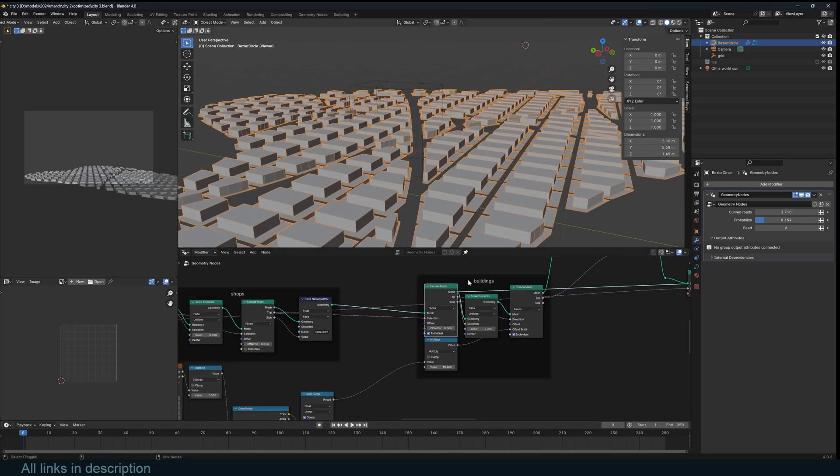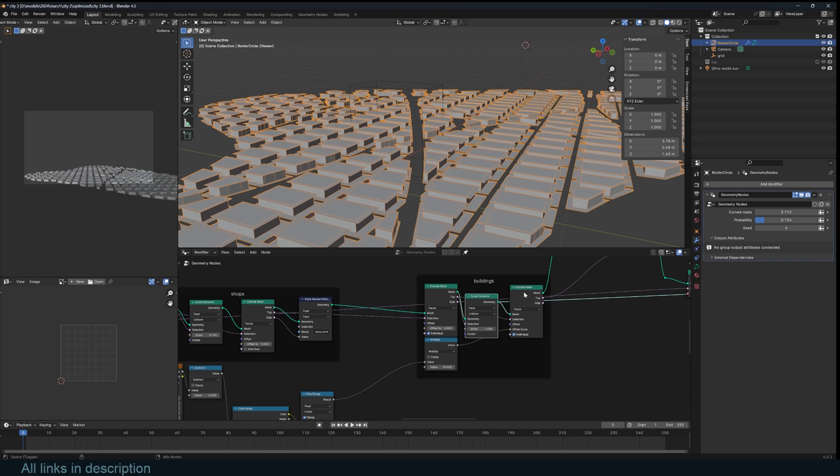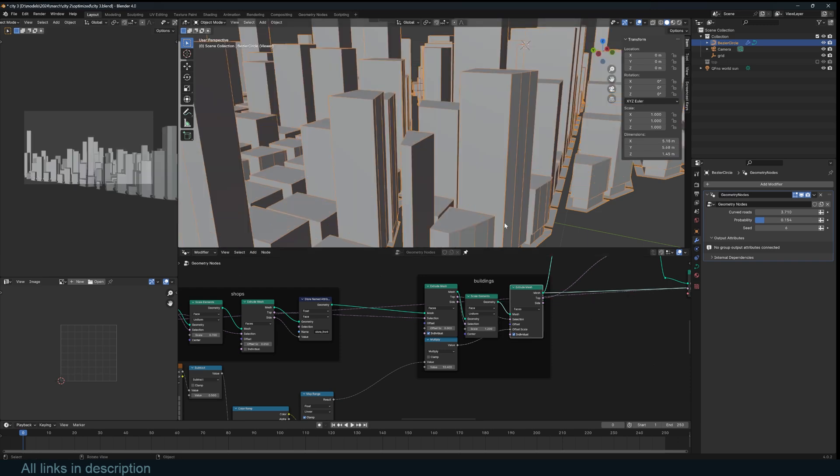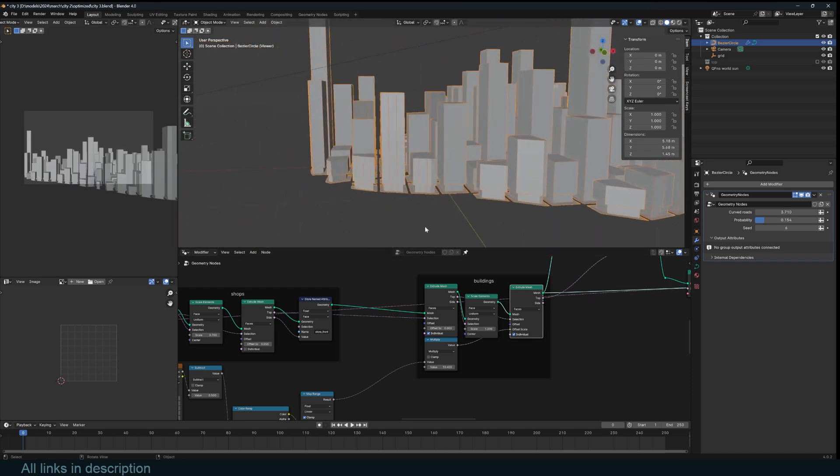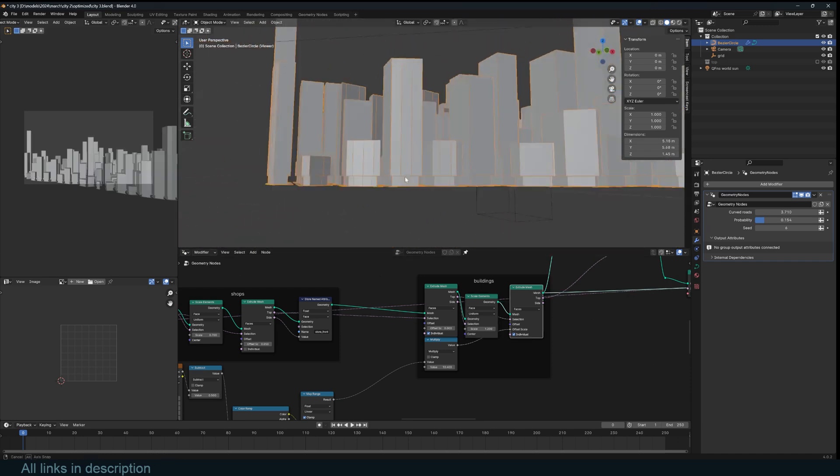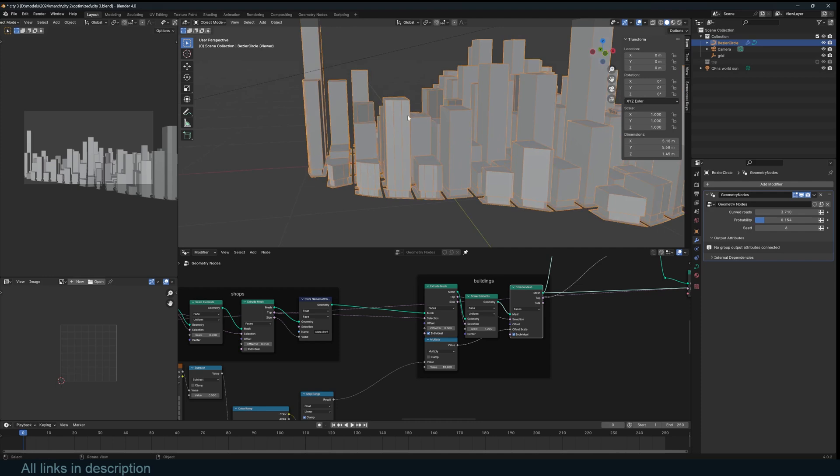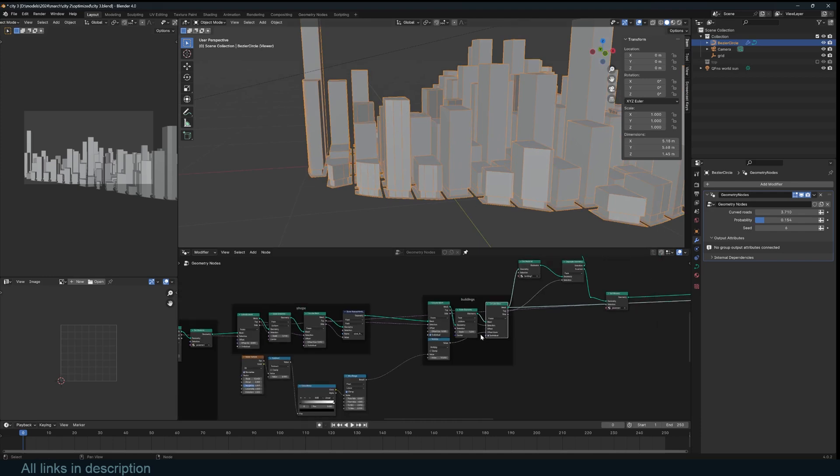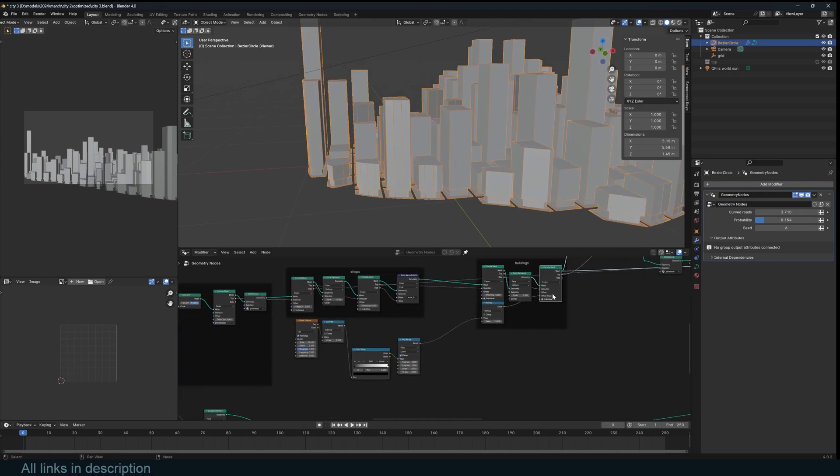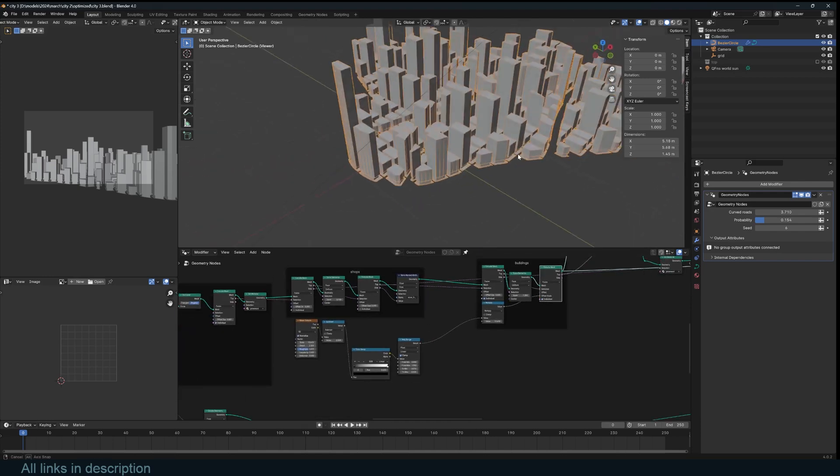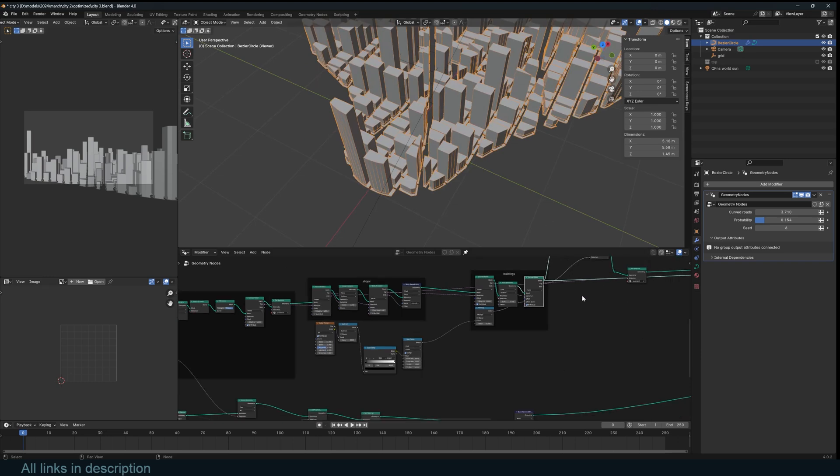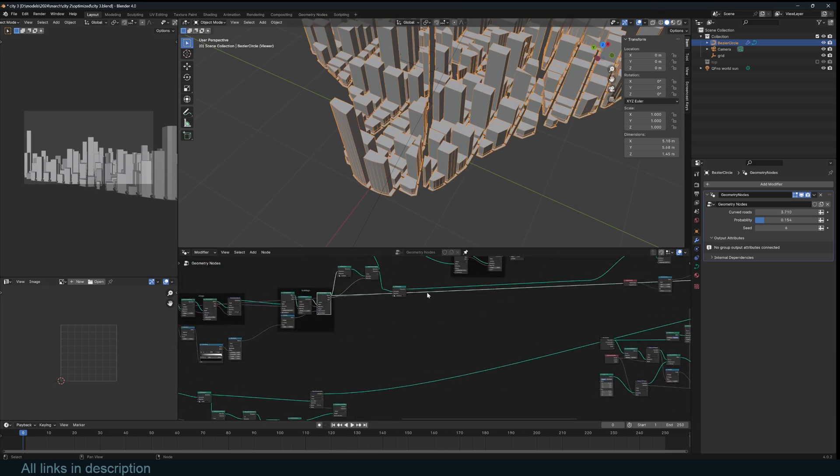And from there, extrude one more time and scale out to separate the next level of the building to get the actual height of the building. I also randomize the offset of the buildings a bit to get something like that.